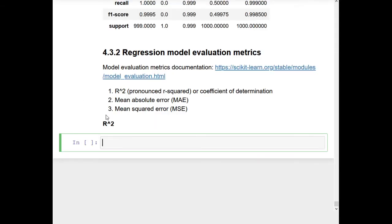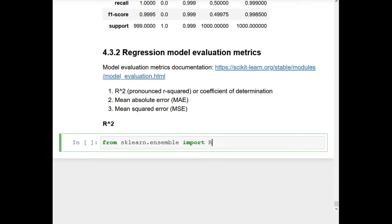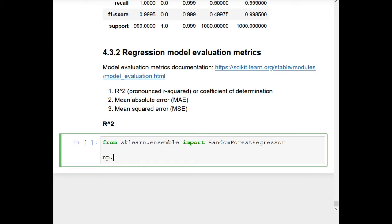We're going to put a heading here called R squared, because that is what we're doing today. First we need to create a regression model so we can examine R squared, since it's a regression model evaluation metric. So we're going to go from sklearn.ensemble — you could even pause the video and do this yourself if you already know how — and we'll import RandomForestRegressor. We're also going to set a random seed: np.random.seed(42).